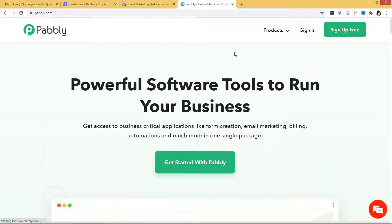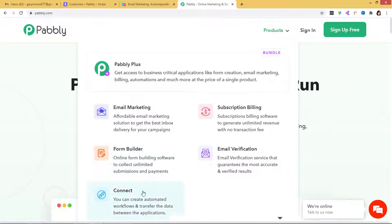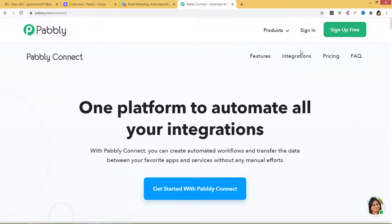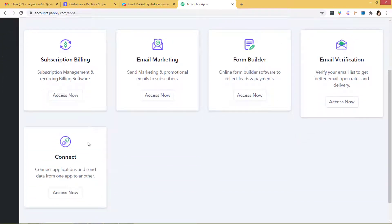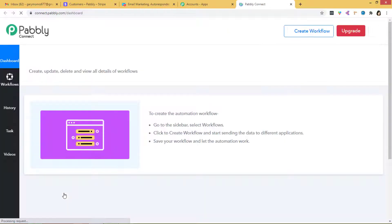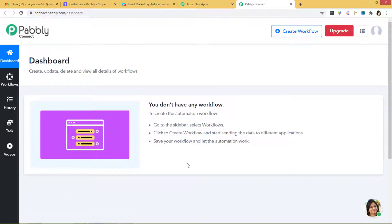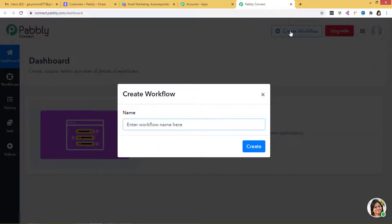So this is Pabbly's website. I am going to go to products and here Pabbly Connect, I am going to click it. So now I have to sign in. Now because I have already signed in, that is why I am here — you can also sign up for free. I will go down to Pabbly Connect and click on Access Now. So this is Pabbly Connect's dashboard and now we have to create a new workflow. You have to give a name to this workflow, so I will give it as Stripe to GetResponse.